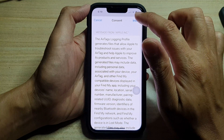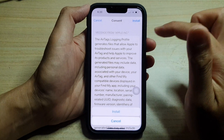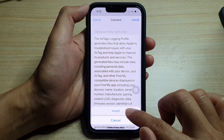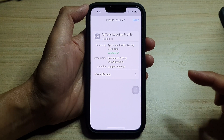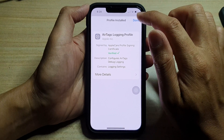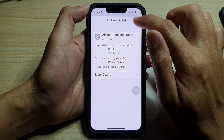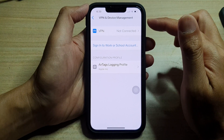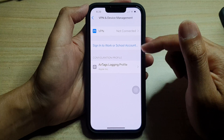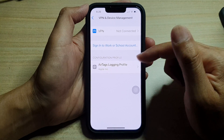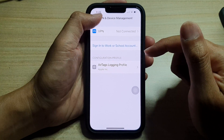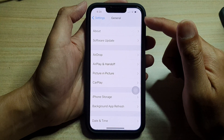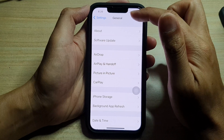Here is some information that you can read. Tap on Install if you are happy, then tap on the Install button from the pop-up. Next, tap on Done — and that's it. We have successfully installed the profile.